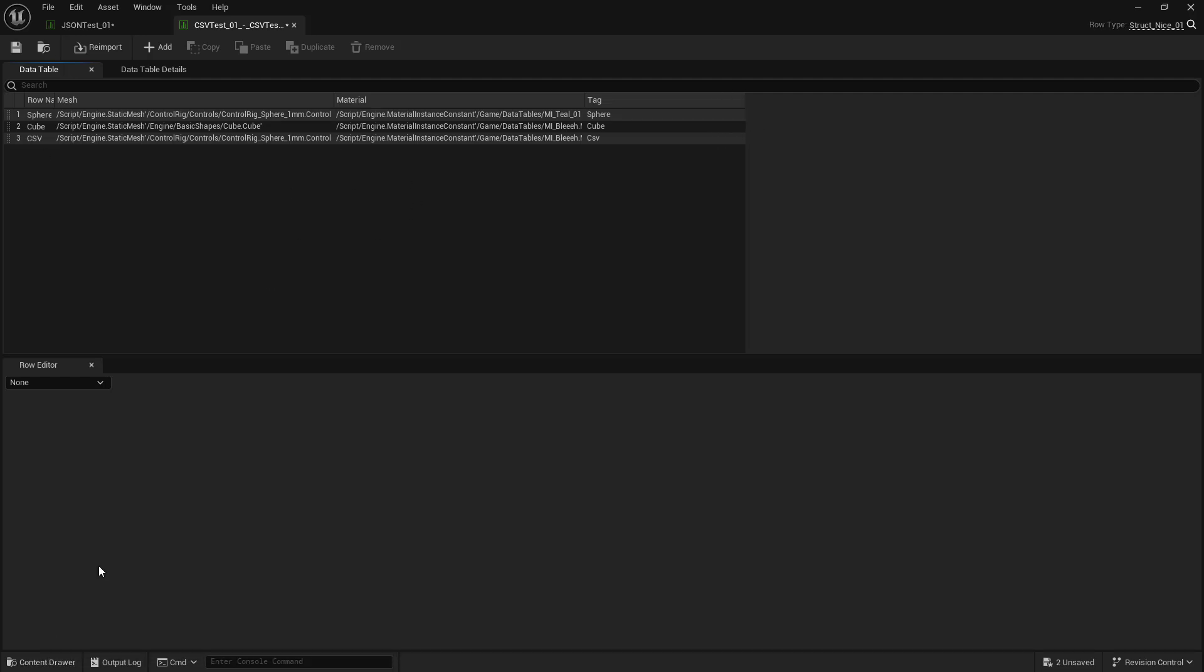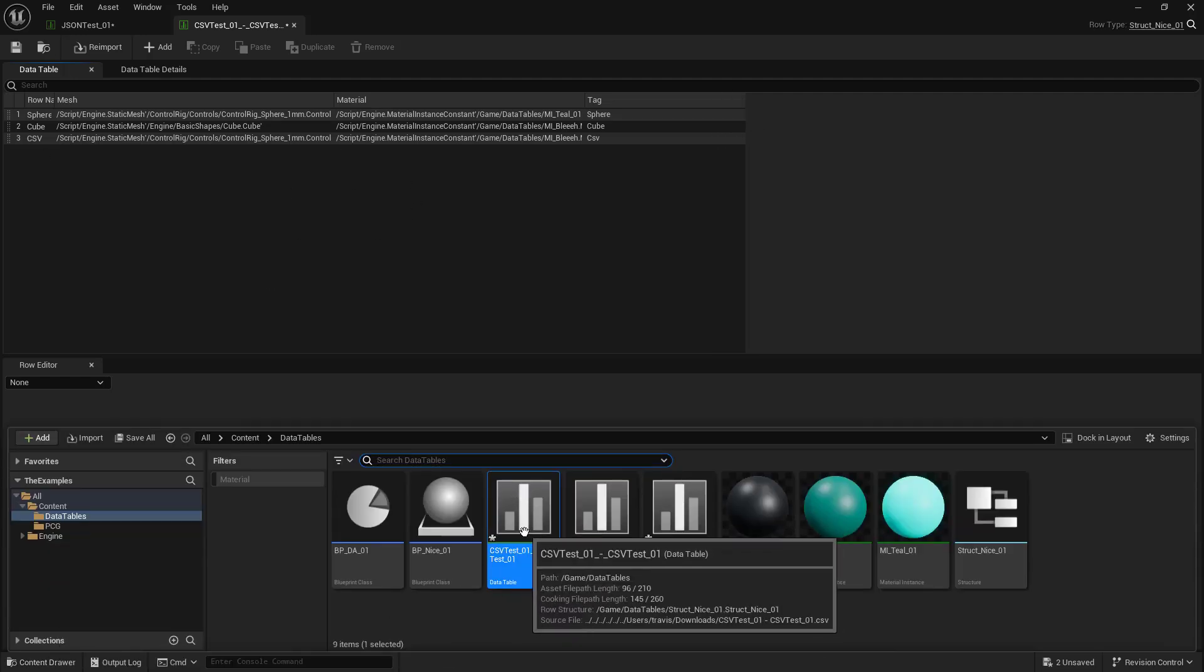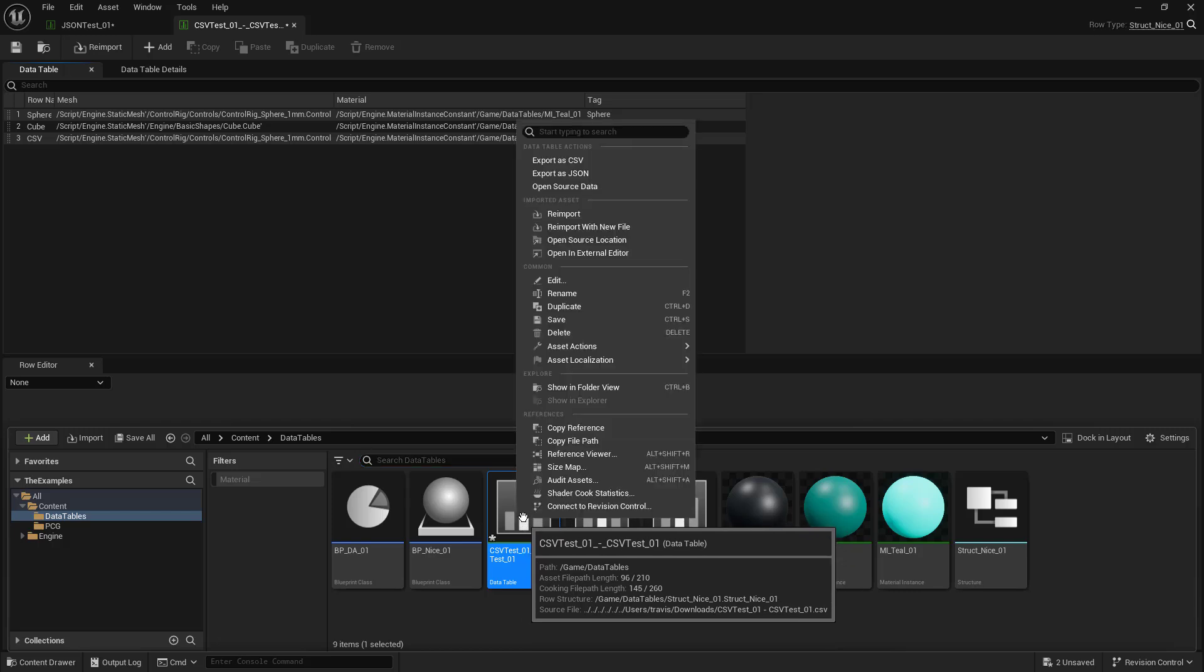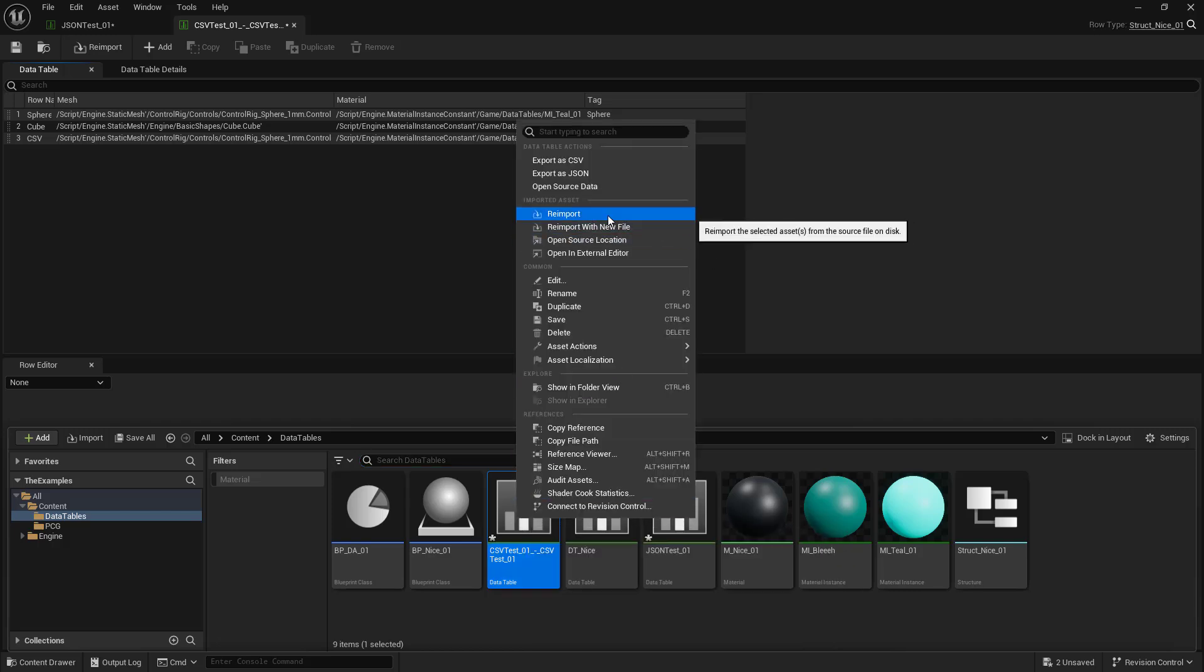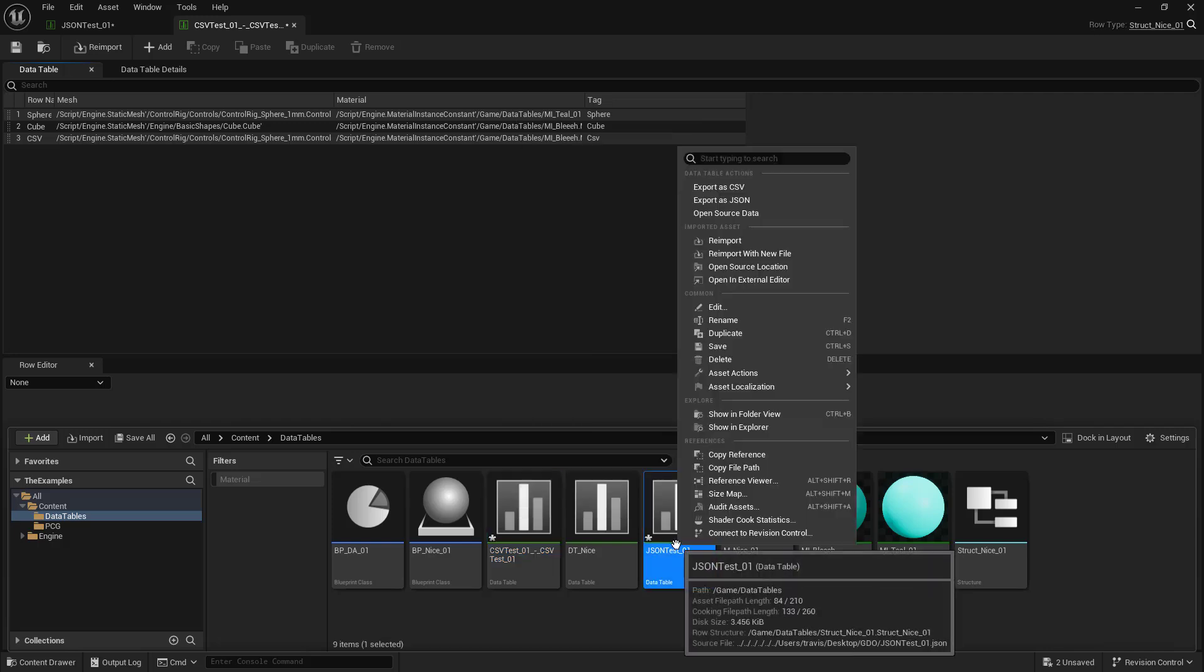And if we go to our CSV data table, we can see that we can reimport it, we can reimport it with a new file. And you can do the same thing with the JSON file.